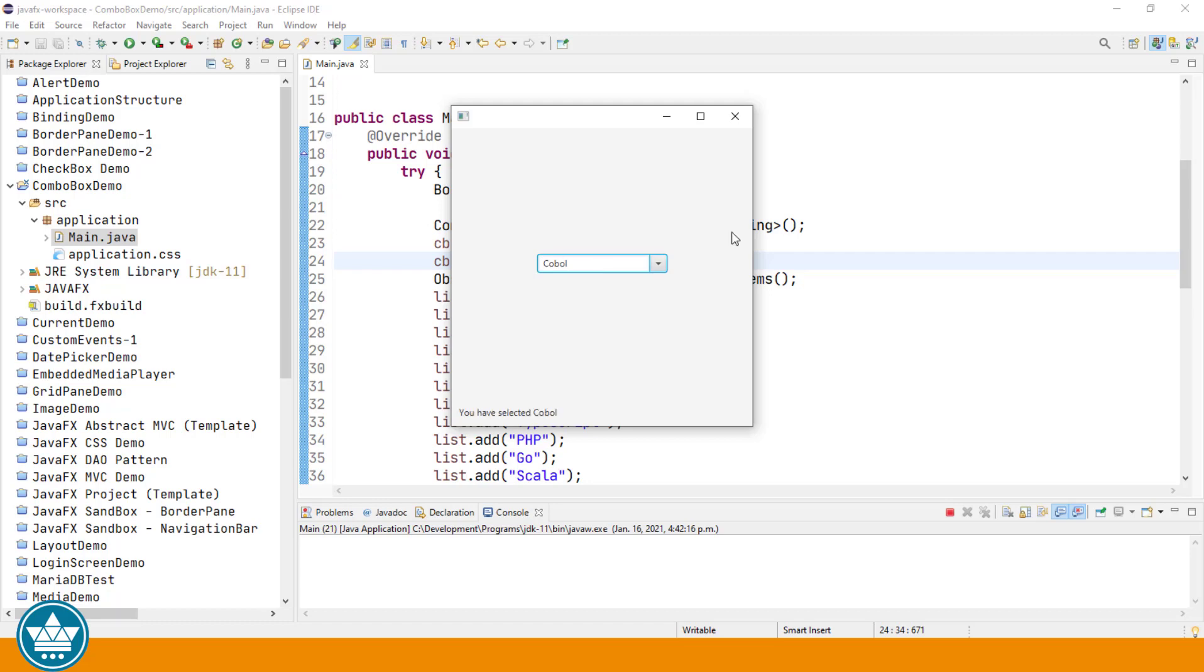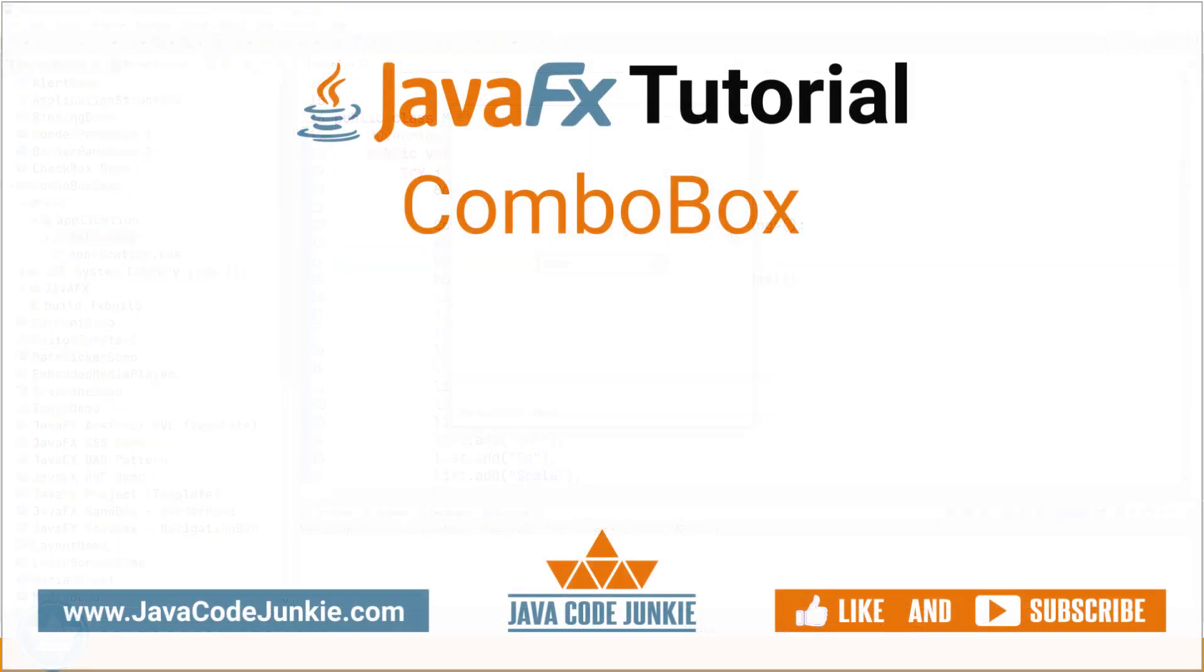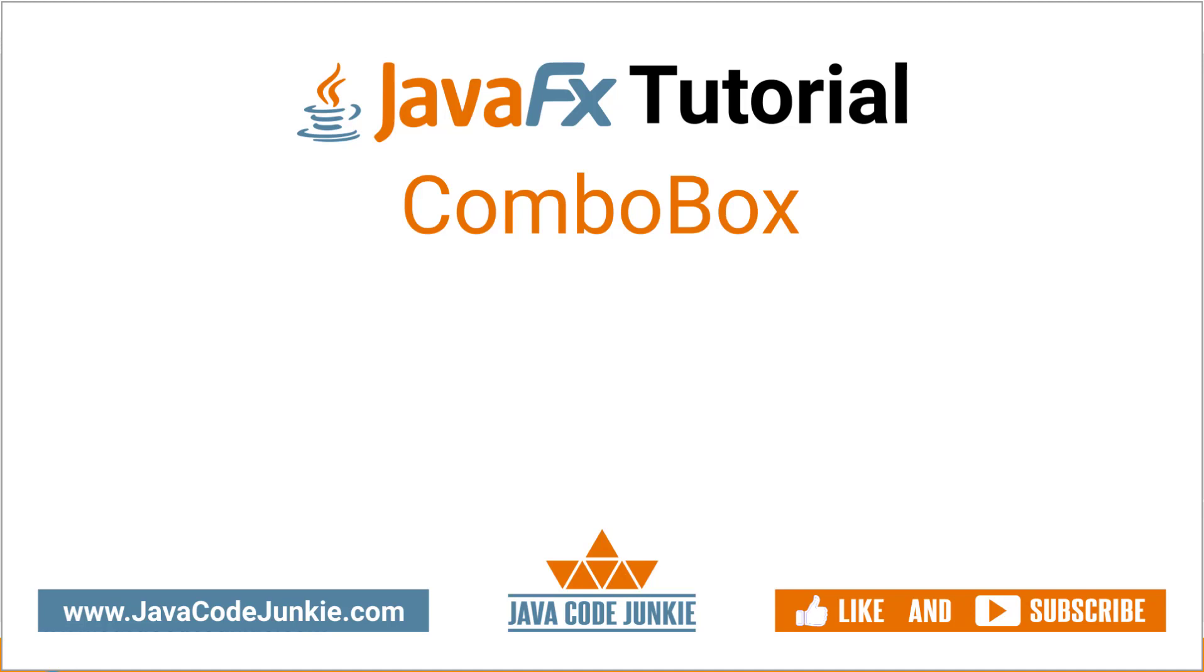If you enjoyed this video, please give it a thumbs up and consider subscribing so you don't miss any future content when I release new videos. Thanks for hanging out with me today. I appreciate it and I hope to see you again in the next video. Until then, stay safe and keep on coding.